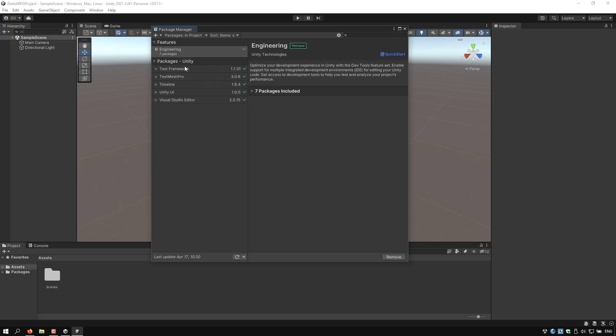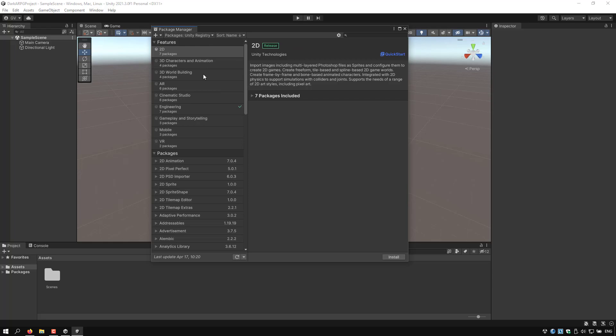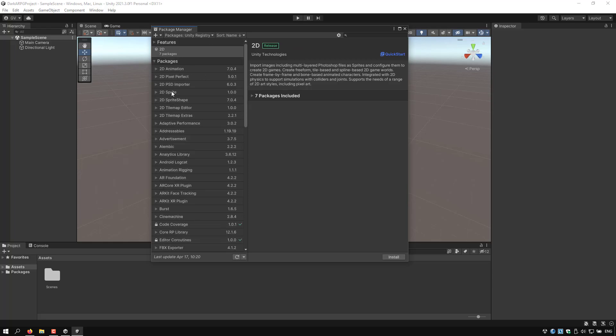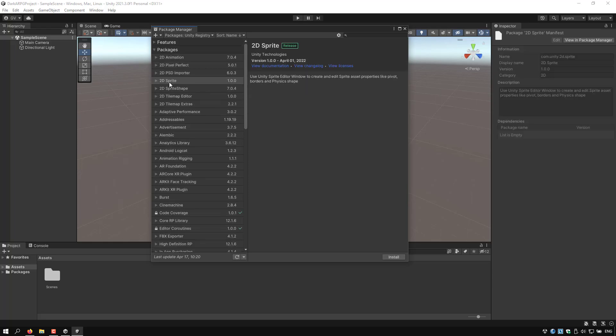I will remove the Unity Version Control, I'm going to use Git. We are left with some dependencies, for example Test Framework, which Visual Studio depends on, so we cannot remove it. But I will now change to Unity Registry and from here I'm going to add 2D Sprite because we're going to be working with sprites and we need Sprite Editor.